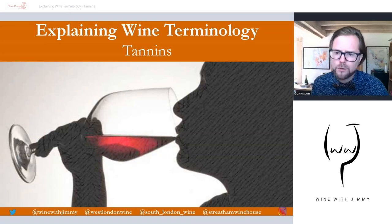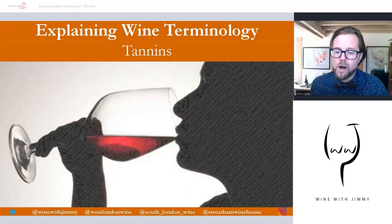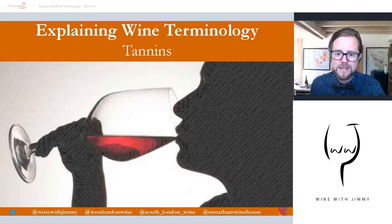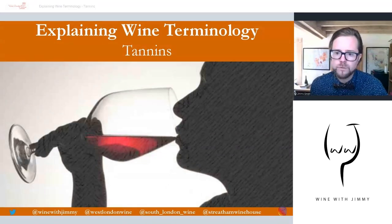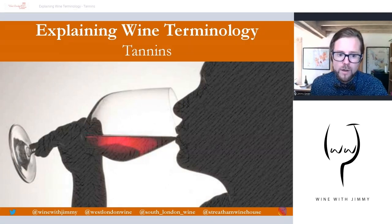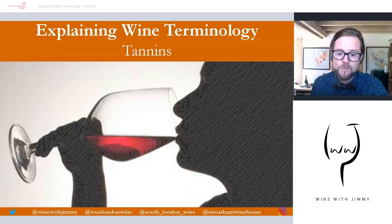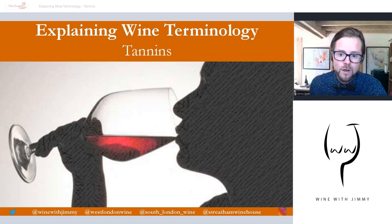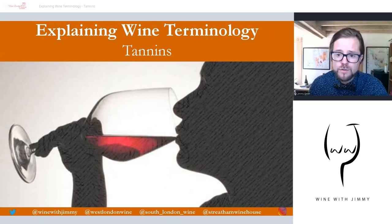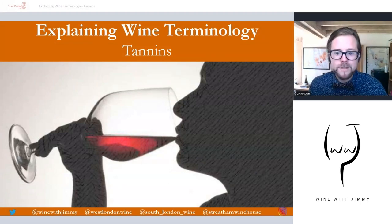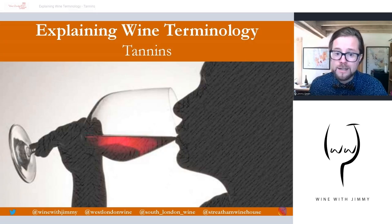If you drink wine, at one point or another you've probably heard someone refer to a wine's tannins, or you've probably done so yourself. Maybe you've read about it in some wine literature or seen it on the telly, but you may not know exactly what they are or why they matter. While knowing this term is not necessary for enjoying a glass of wine, it can help you better understand the wine you're drinking and give you clues about what kind of wine style you like.